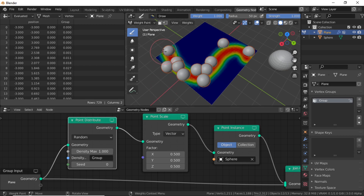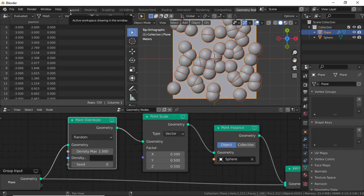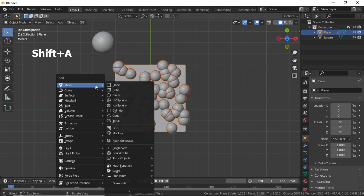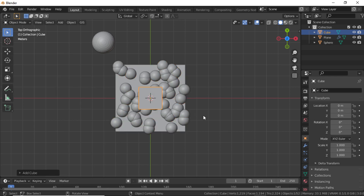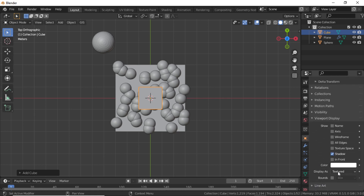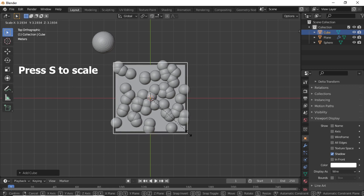When you put this name in the Density box, you get something like this — where there is red color, there are spheres. We want to animate this, so first remove the vertex group from the weight paint, and also remove the group name from the Density box. Switch to Object Mode, then switch to the Layout workspace. Press 7 for top view, press Shift+A, under Image select Empty Image, then select Cube.